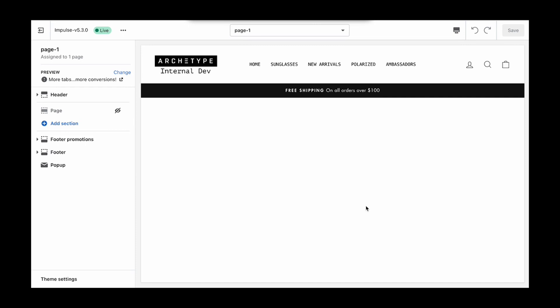And that really is all there is to it. We've just created the page, and so now what's left to do is just to add in the sections and blocks and the content that we want to build out this page.